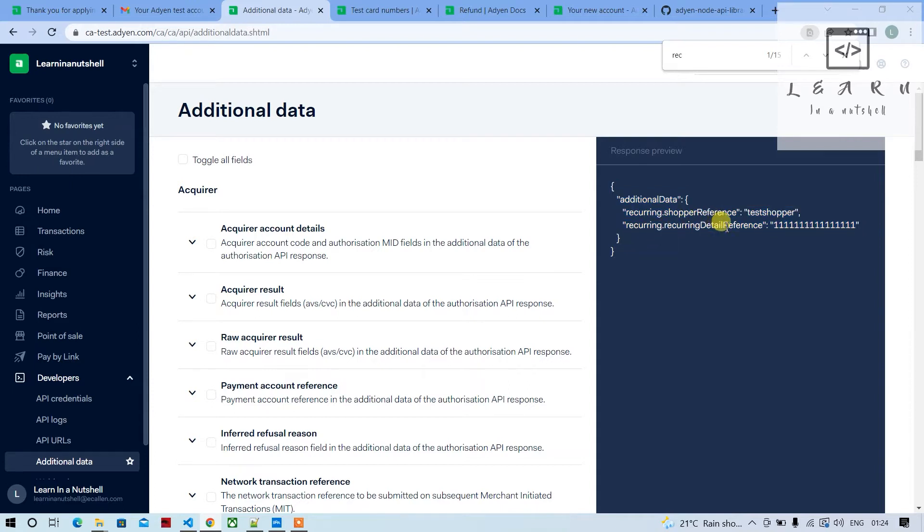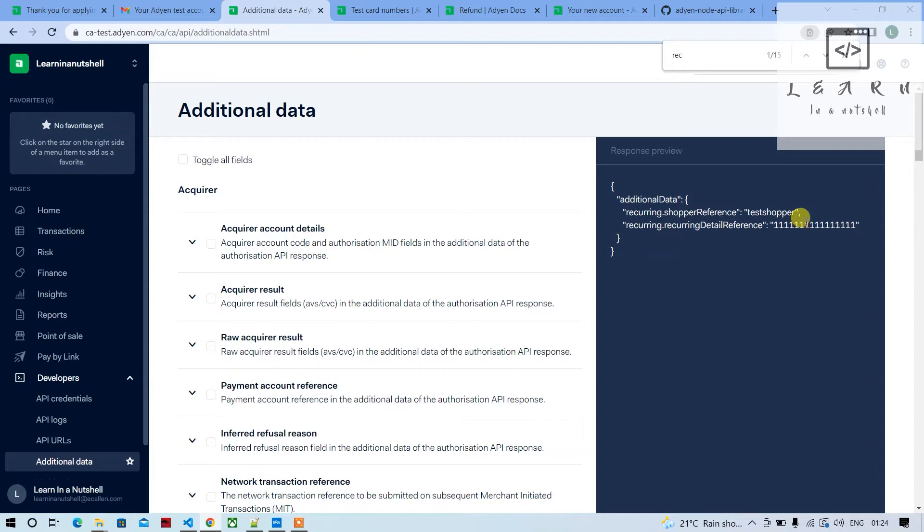This particular reference will be used as the token for all future payments. So how is this generated? First we'll have to go to the Adyen website.